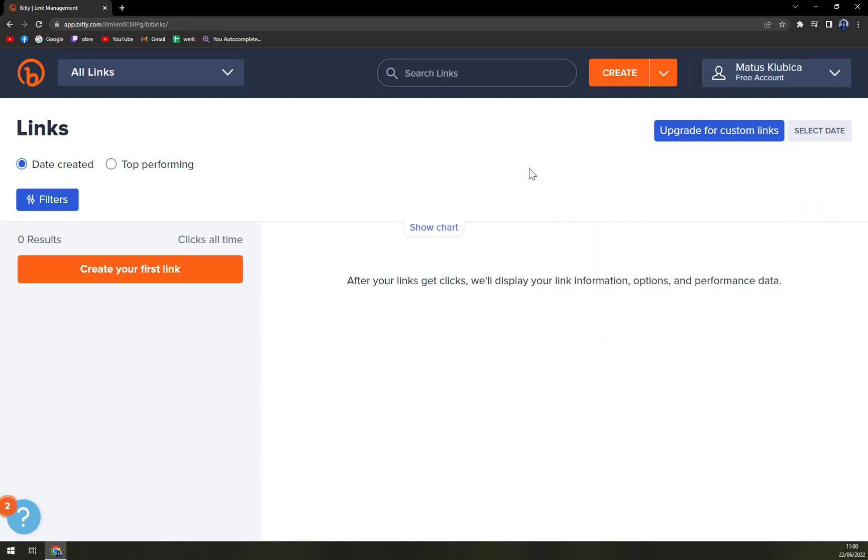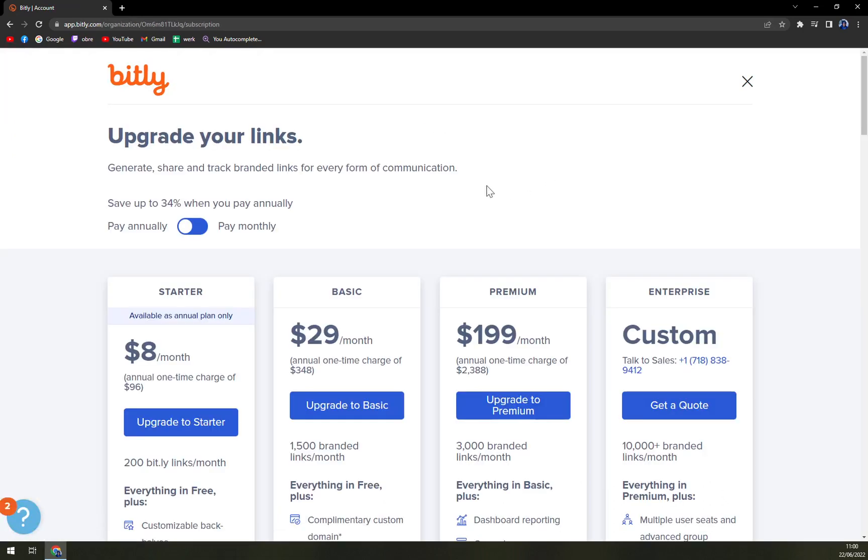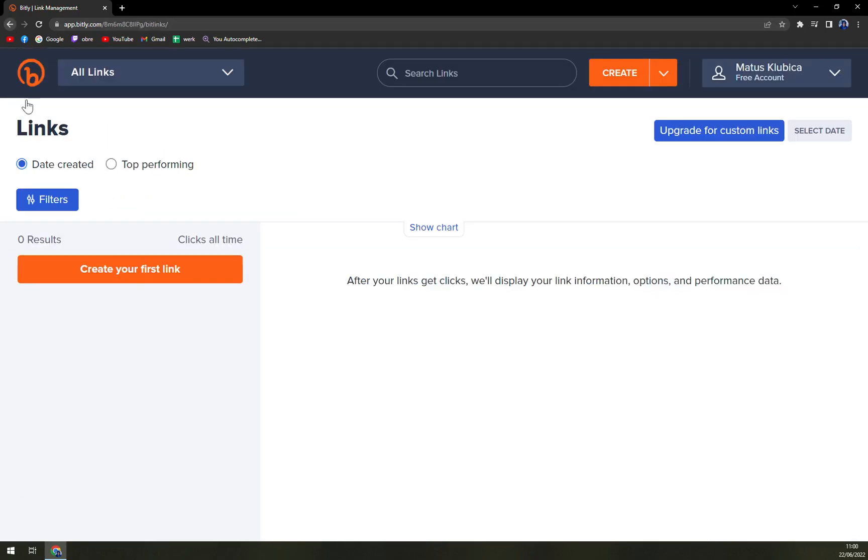We are at bitly.link. So what we can see here - you can create a link or campaign, but with campaigns you have to actually buy the subscription or become pro. Then upgrade for custom links or select the date.